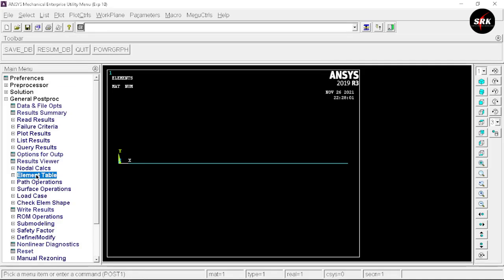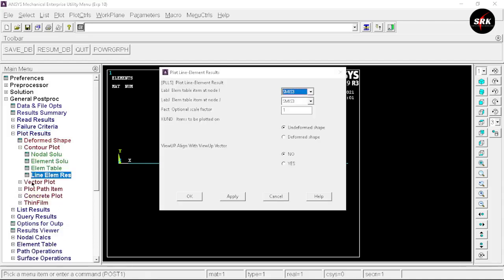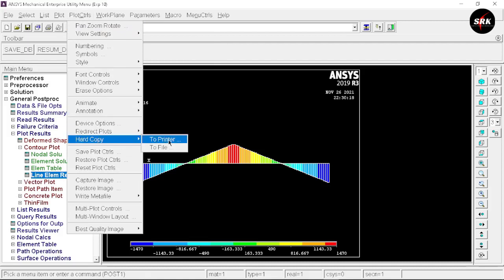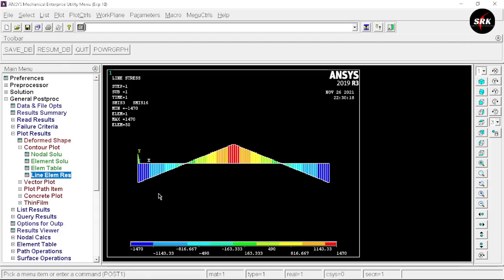Now we use these sequences to get the bending moment and shear force diagrams. Go to Plot Result, select Control Plot, Line Elements. Select sequence 3 for Node I and sequence 16 for Node J, click OK. This gives us the bending moment diagram of the beam. To save the image, go to Plot Control, select Hard Copy Through File, select file format as GPG or PNG — I will select GPG — rename the file if needed, and click OK. The file will be saved in the working folder selected when starting ANSYS APDL.